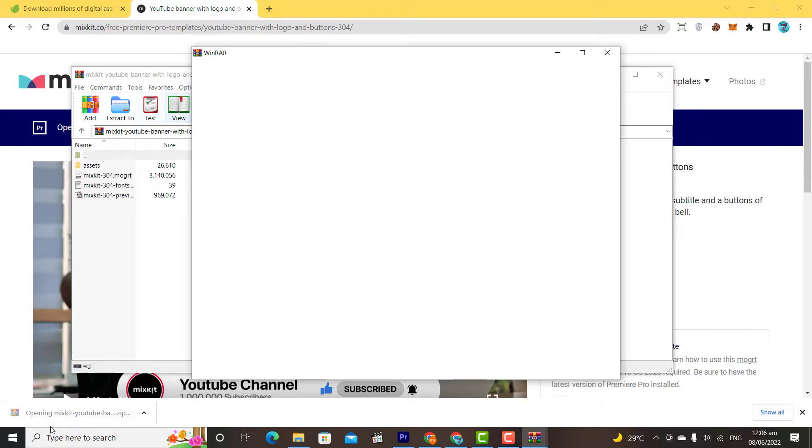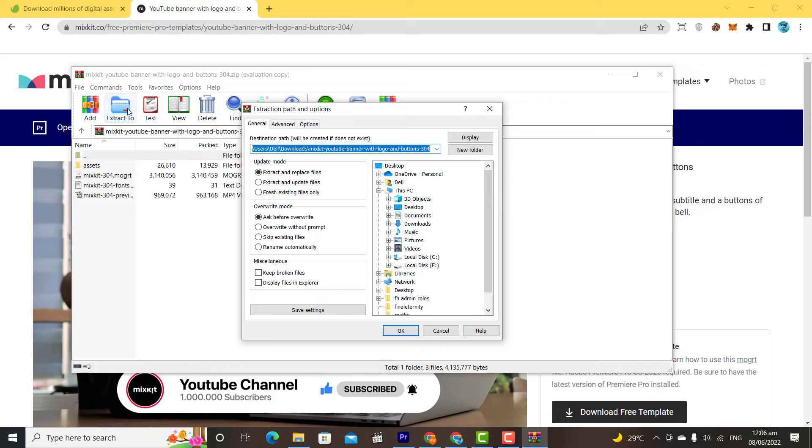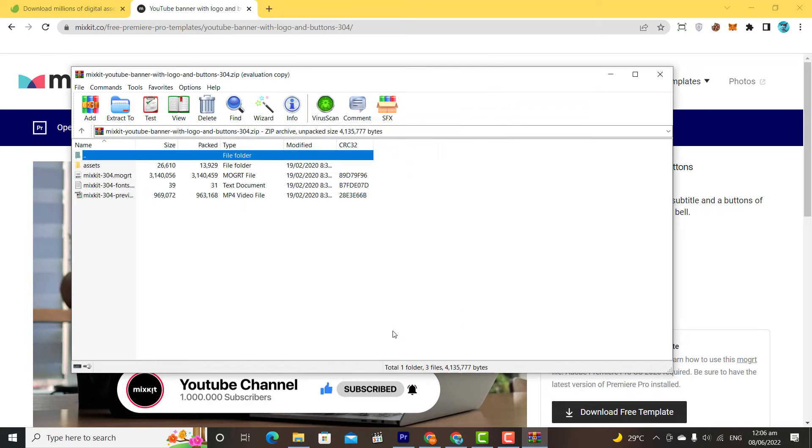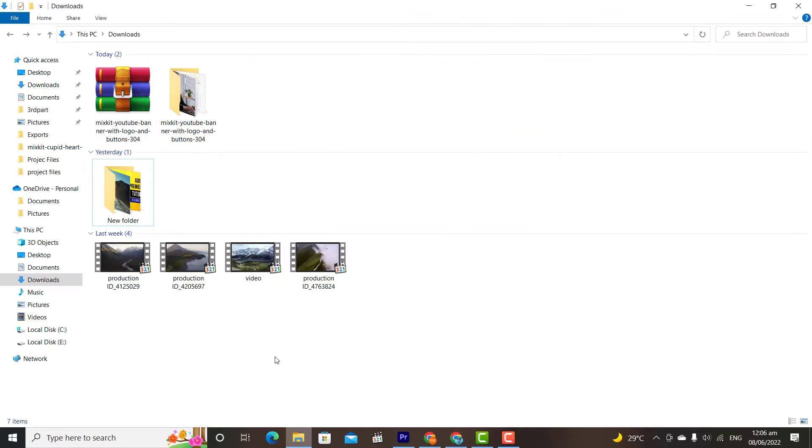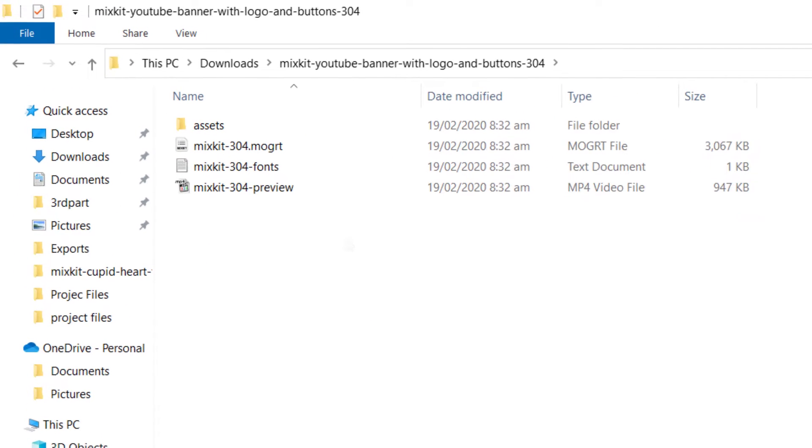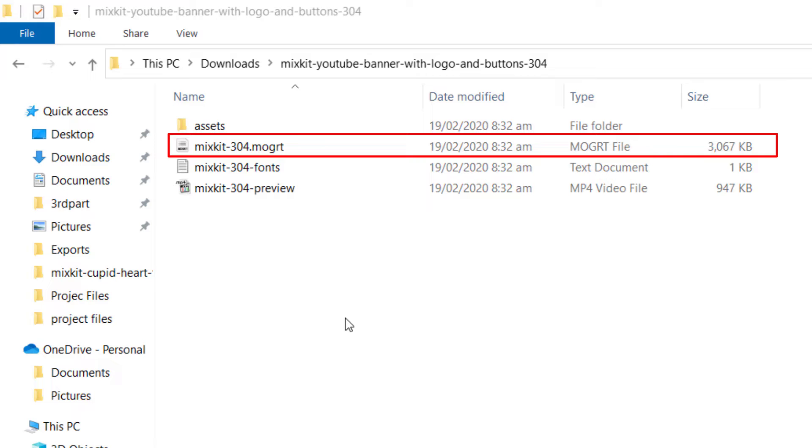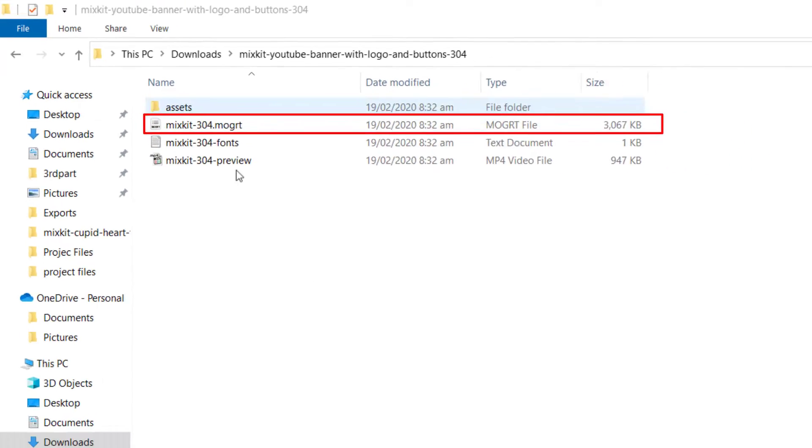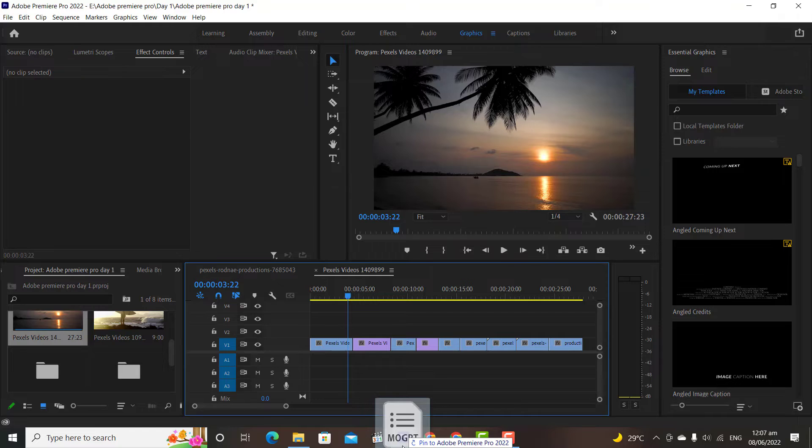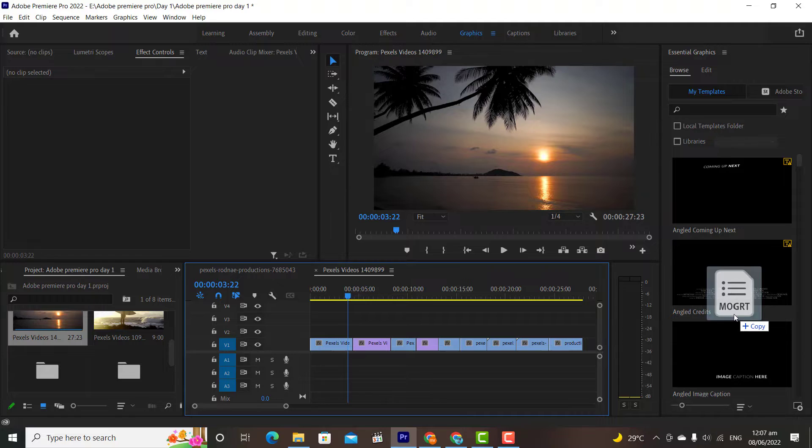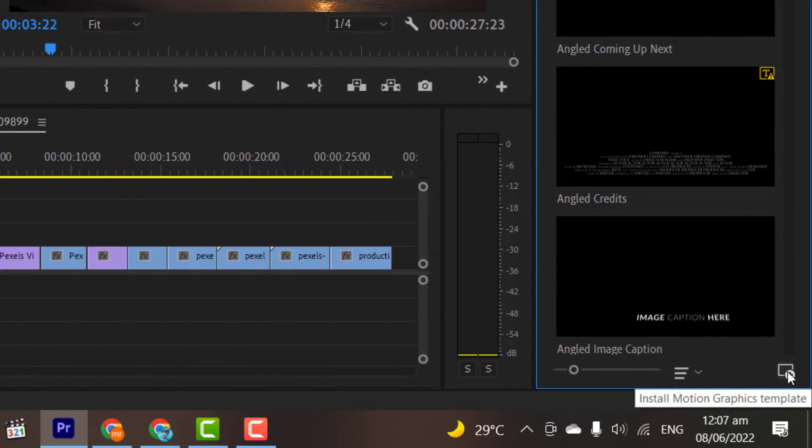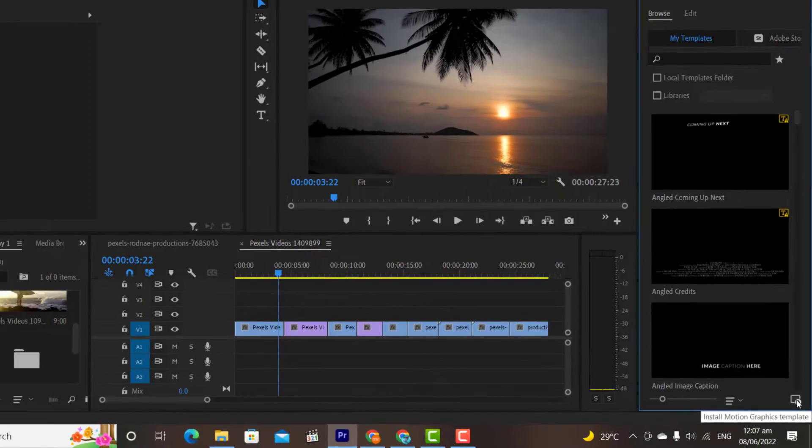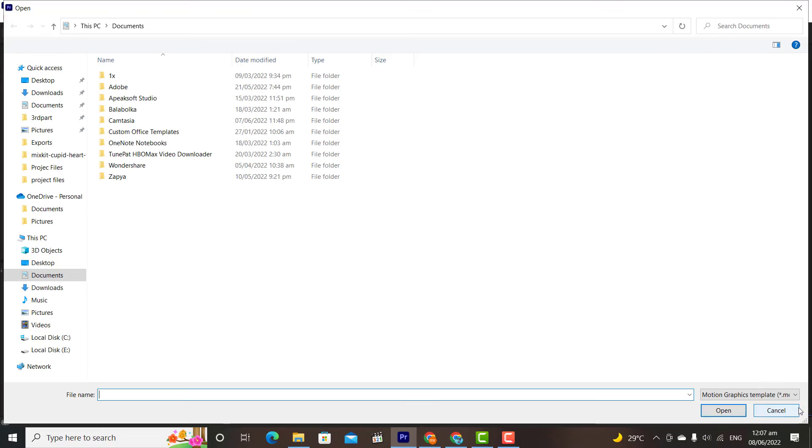Once downloaded, then extract it with WinRAR. Once extracted, then you will see different files in the folder. We need only the MOGRT file. To import it to the Premiere library, simply drag and drop it to the Premiere library. Or you can import by clicking on Install Motion Graphics Templates. Simply click on it, and then locate your files.